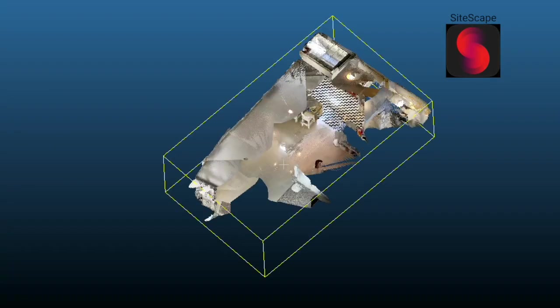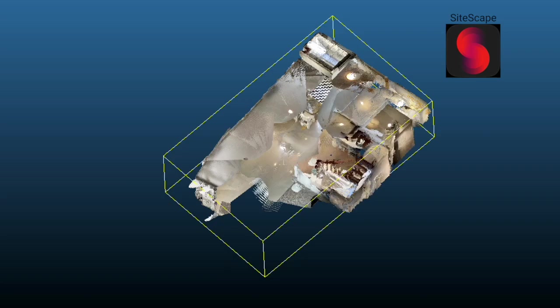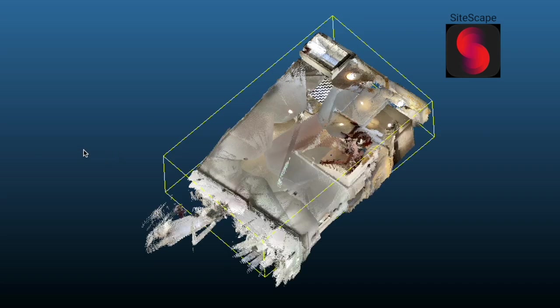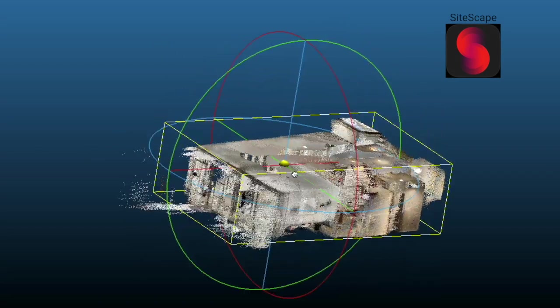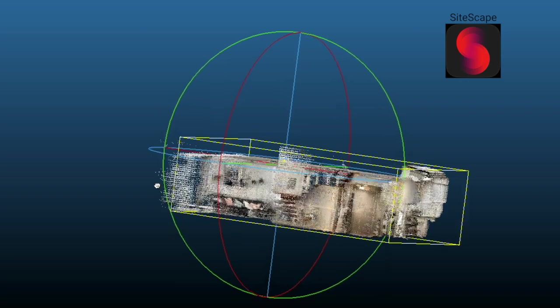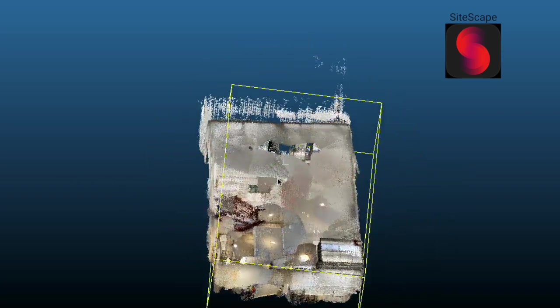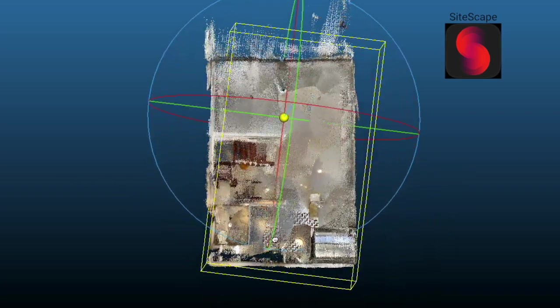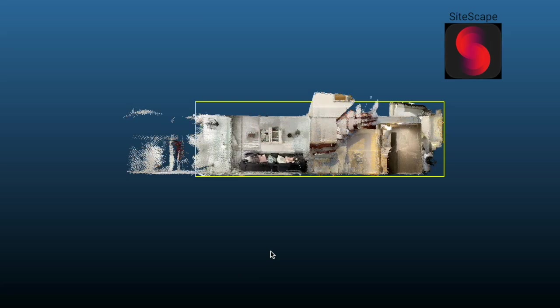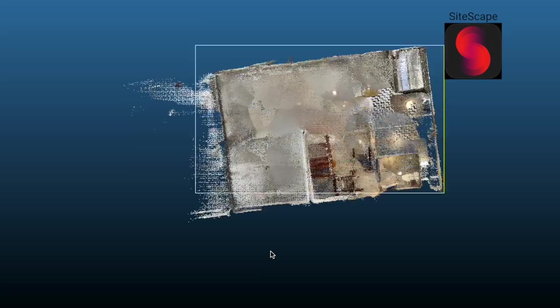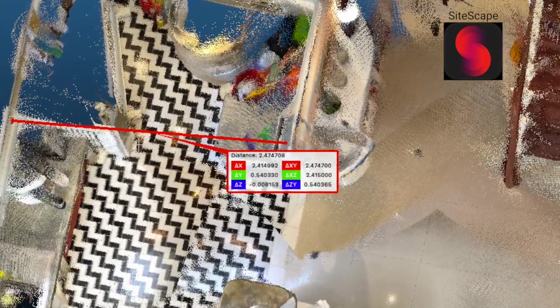Moving on to Sitescape — the three sections that I captured individually automatically line up when I import them to CloudCompare. The only thing I had to do was merge them together and then cut the top off so I could proceed to measure from point to point. The results can be seen here.